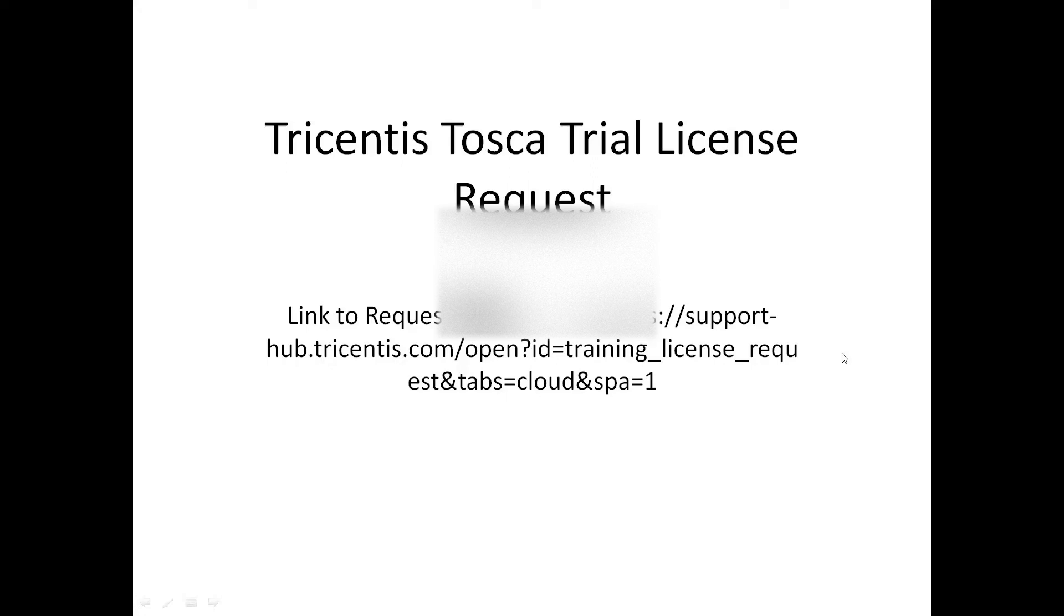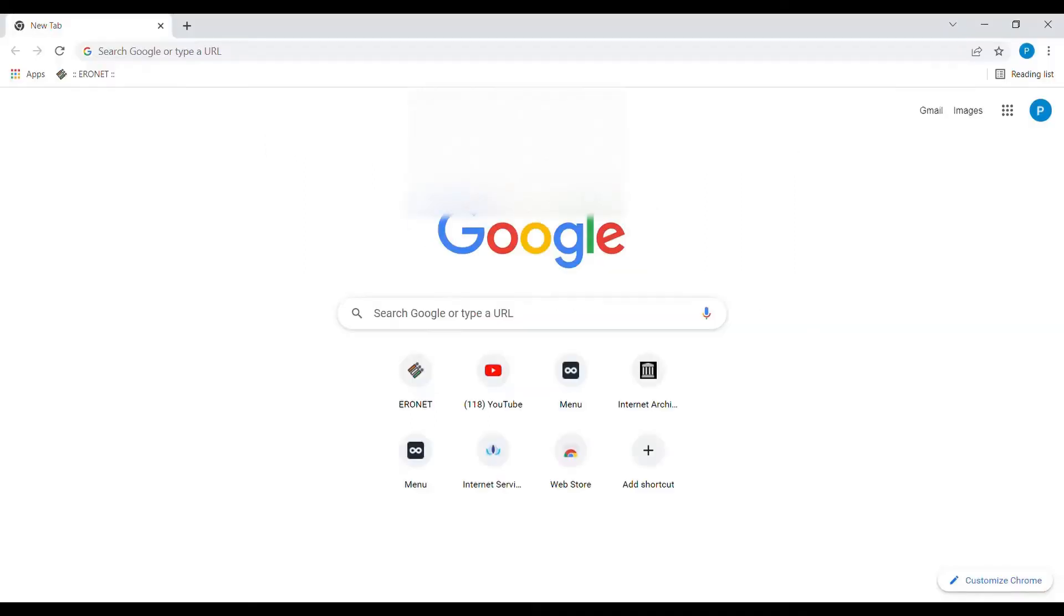As you can see on my screen, this is the link where we can request the license. I will share this link in the description box. Now I'll show you the steps.